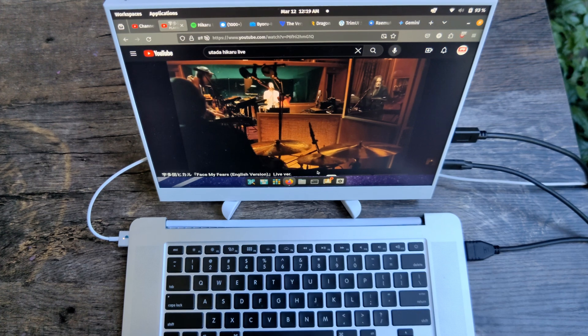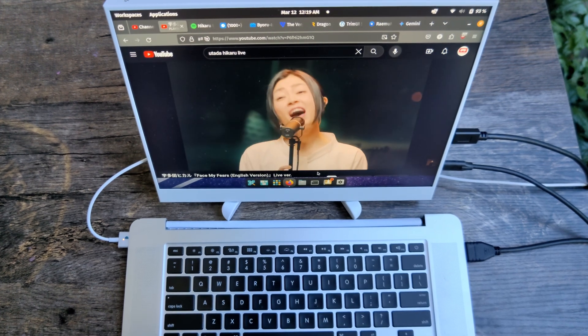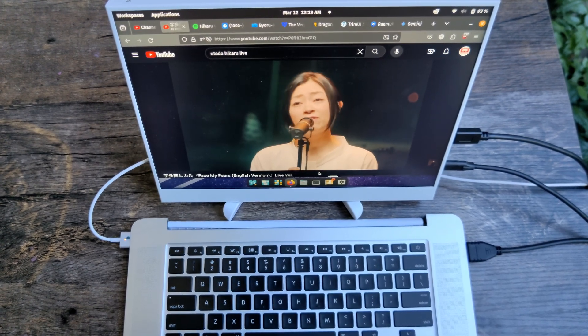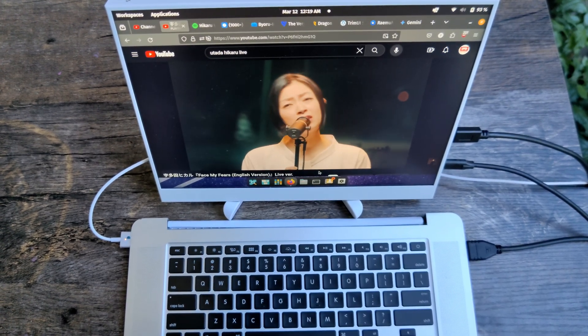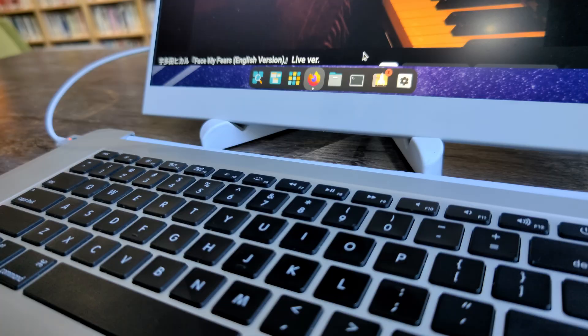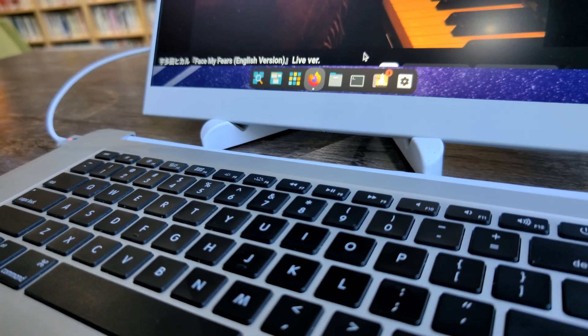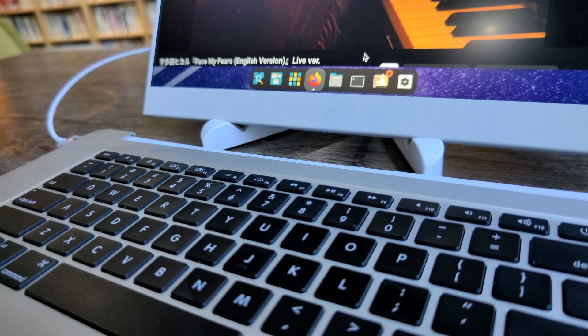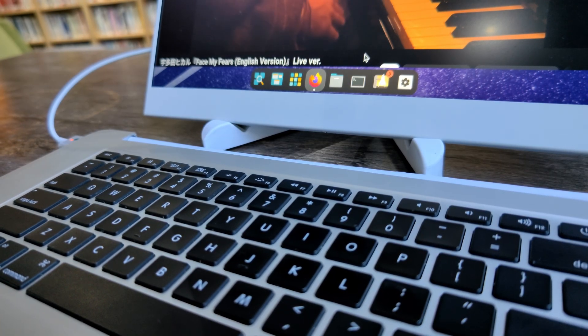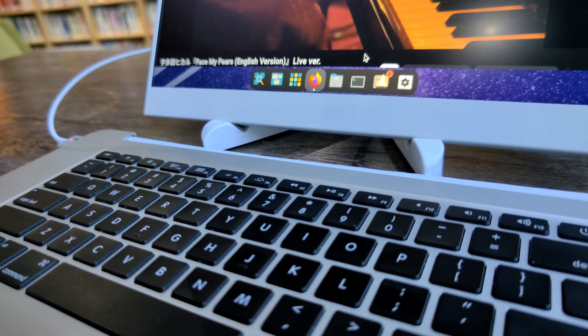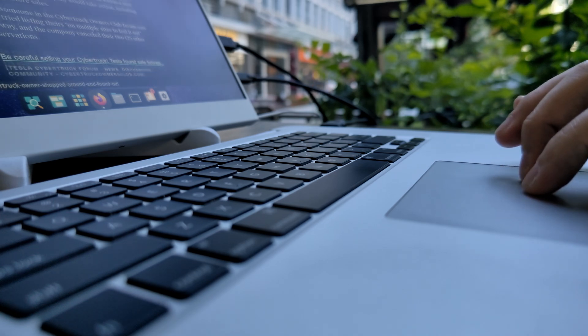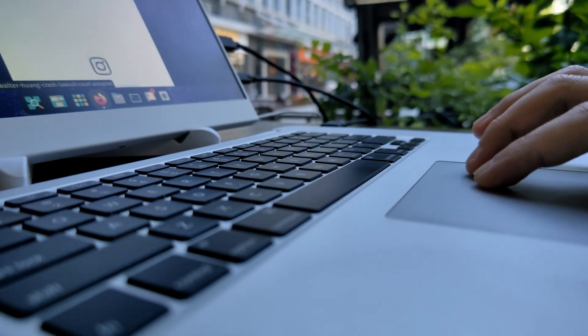For just $80, you get a surprisingly capable PC with a fantastic keyboard and touchpad. It sounds too good to be true, right? Compared to even used mini PCs, the performance per dollar is unmatched, especially considering the built-in keyboard and touchpad.